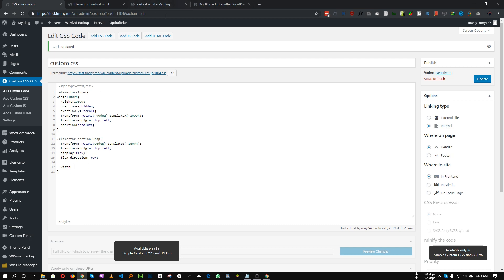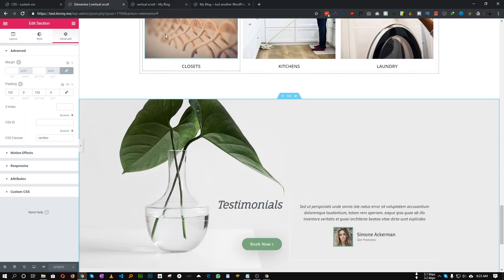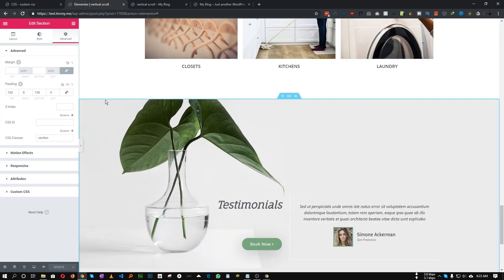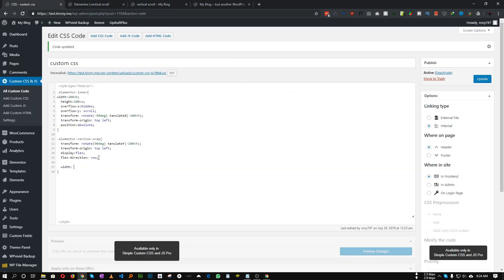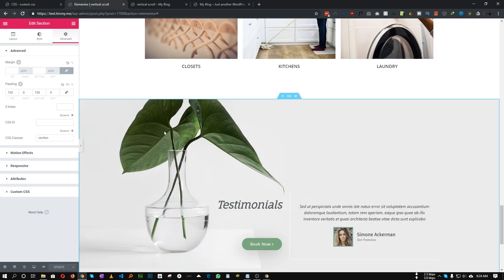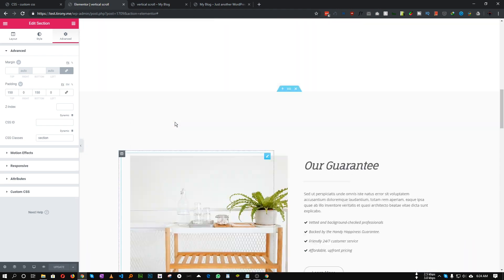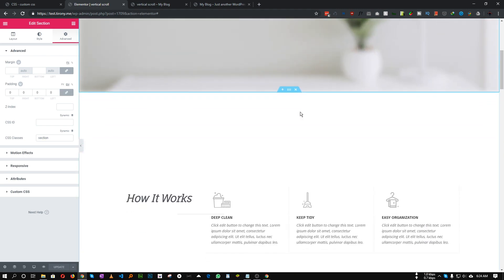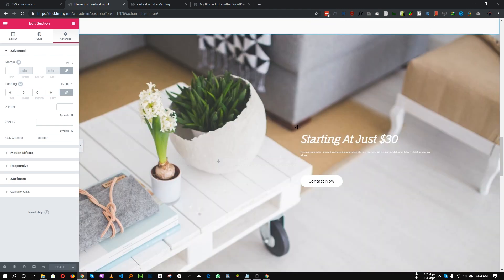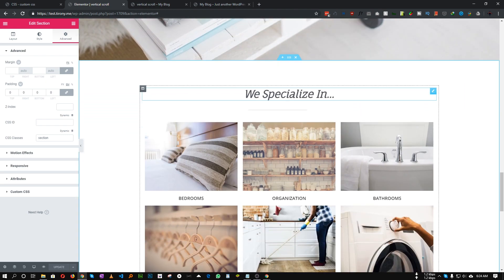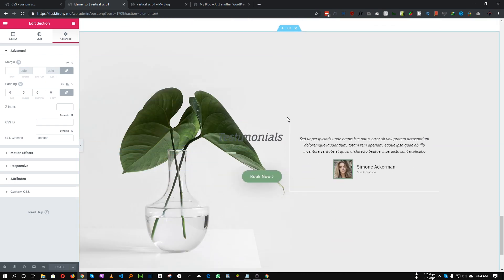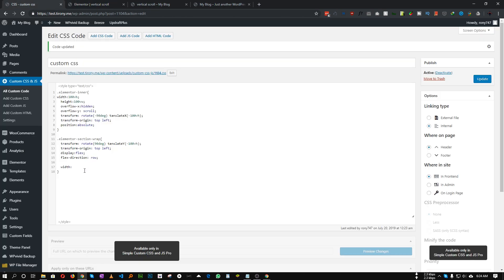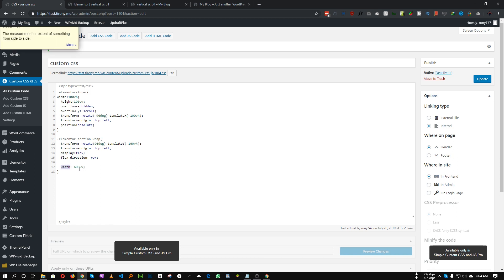So this part is a little bit tricky. What will be the width of our inner div or the Elementor section wrap? If we inspect our website, we have one, two, three, four, five, six sections. So in that case our width will be 600 VW. If you have five sections it will be 500 VW, if you have four sections it will be 400 VW.